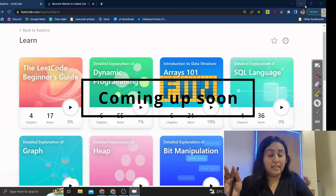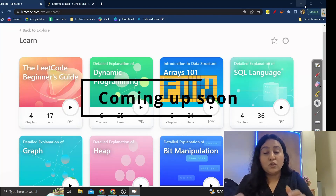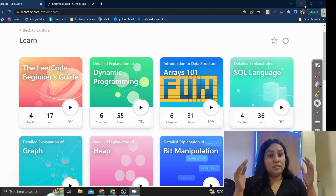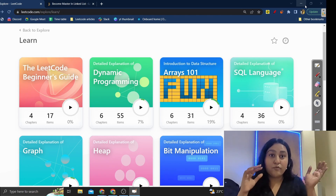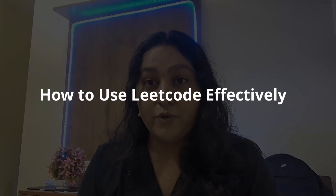Hi everyone, I am Priyanka Jain and in this video I am going to tell you how you can use LeetCode effectively in order to crack your dream placement. I am telling you this from my experience because I have been using LeetCode for quite a few years now and it actually helped me a lot in cracking placements at many companies.